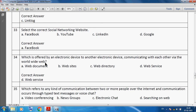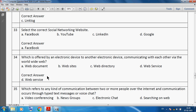Select the correct social networking website — we know very well Facebook is a social networking website. Which is offered by an electronic device to another electronic device communicating with each other via the World Wide Web? We can say a web service is offered by an electronic device to another electronic device communicating via the World Wide Web.